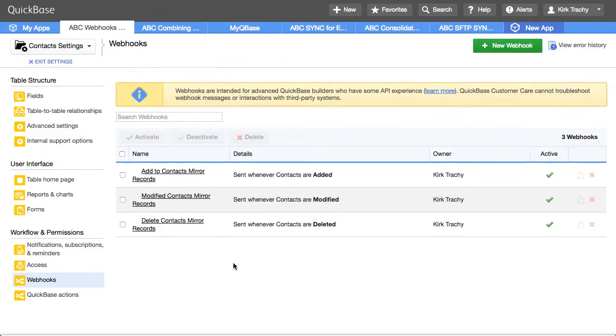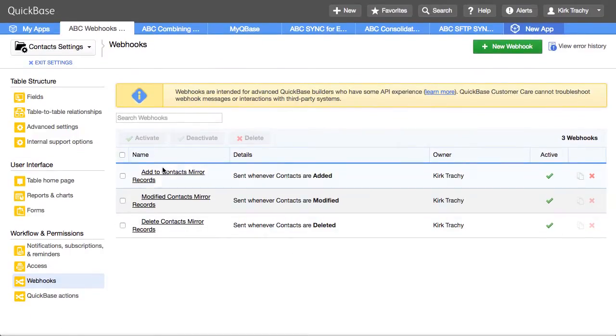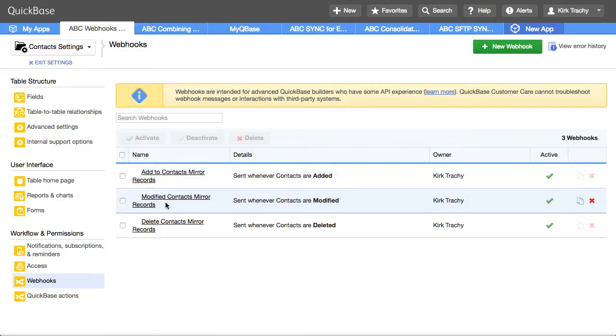And so one of them is sensitive to when records are added to this table. One is sensitive to when modified and one is sensitive to delete.